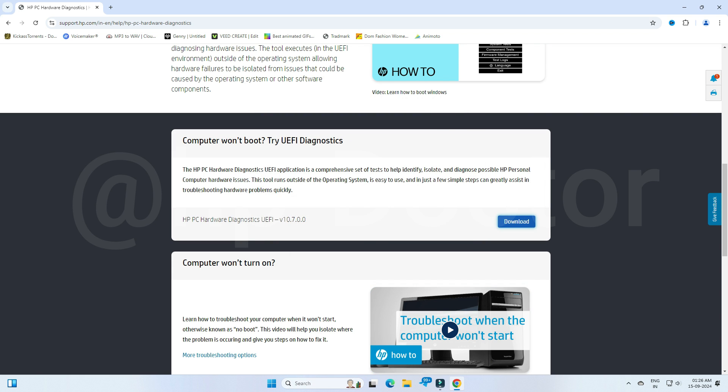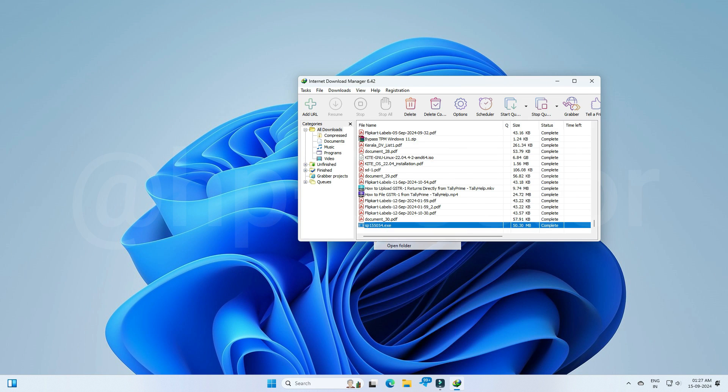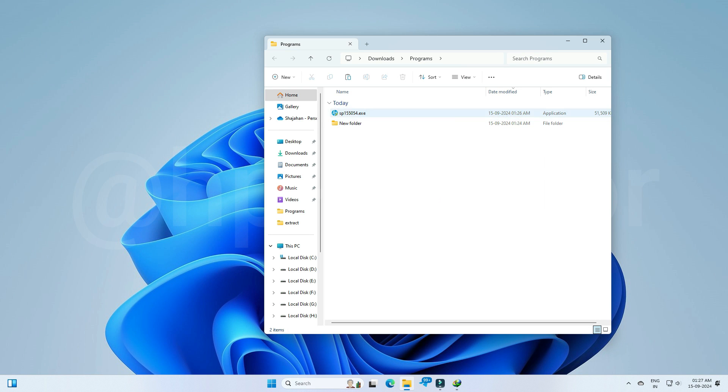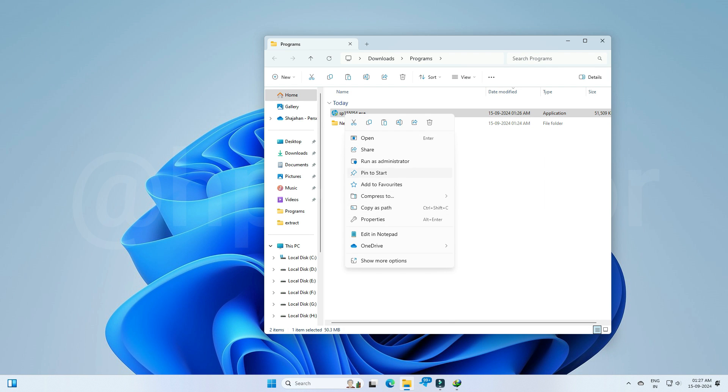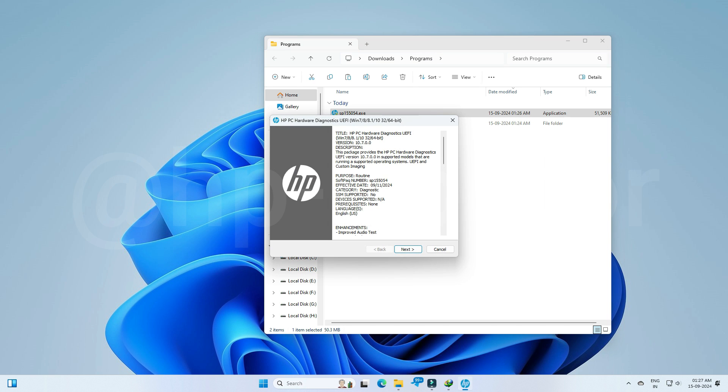After download, go to the downloaded location, then right-click and select run as administrator. Click next and accept the agreement.